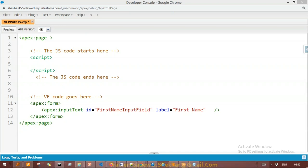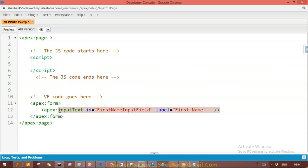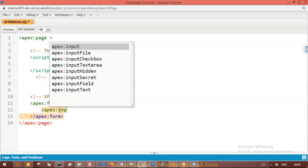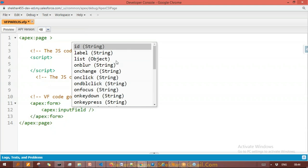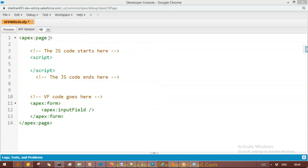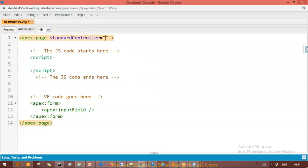Now after creating this input field, you can also use apex:inputField which has a connection to any object. For example, if you mention a standard controller for the Contact object, then your page now has a dependency on the Contact object. You can also give value binding with contact.Name to connect to that field.